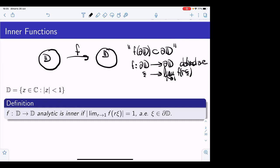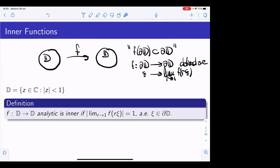One important thing is that the mapping from the circle into itself, defined through the radial limits, is only defined at almost every point. So this is defined not at every point but at almost every point in the circle. And as you'll see in a minute, this boundary function — this function defined in the boundary — is far from being smooth in general.